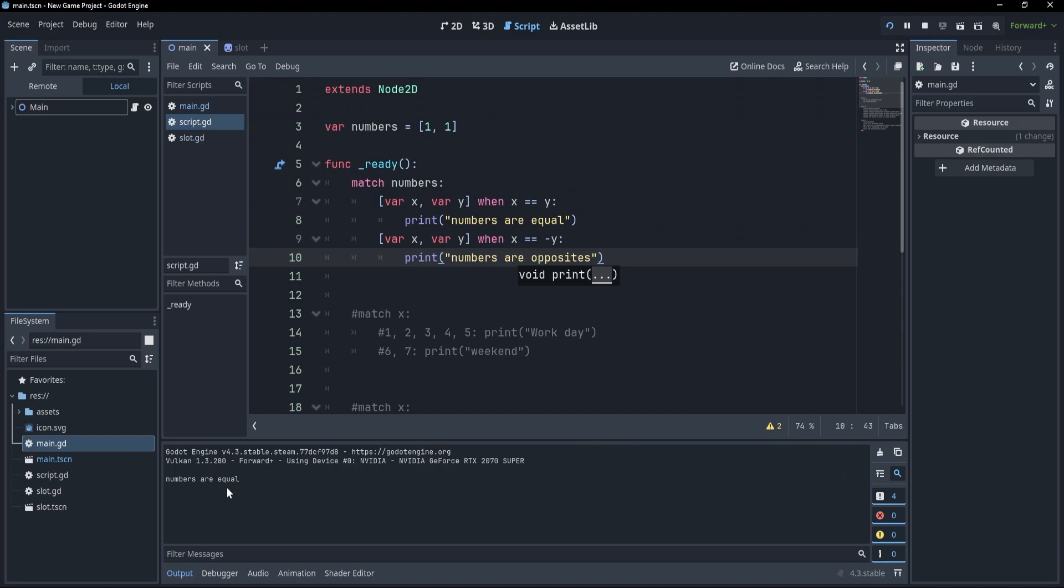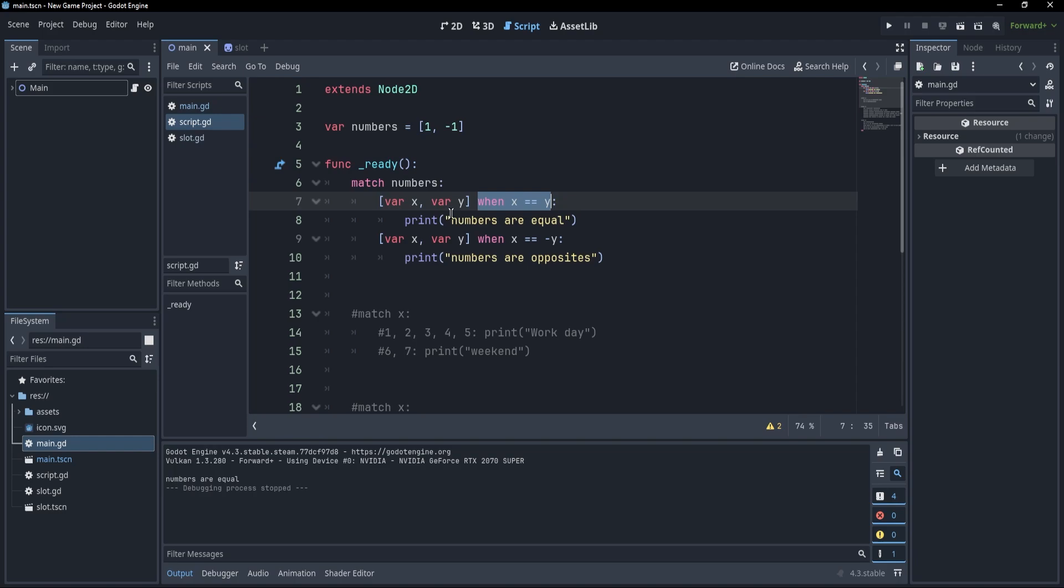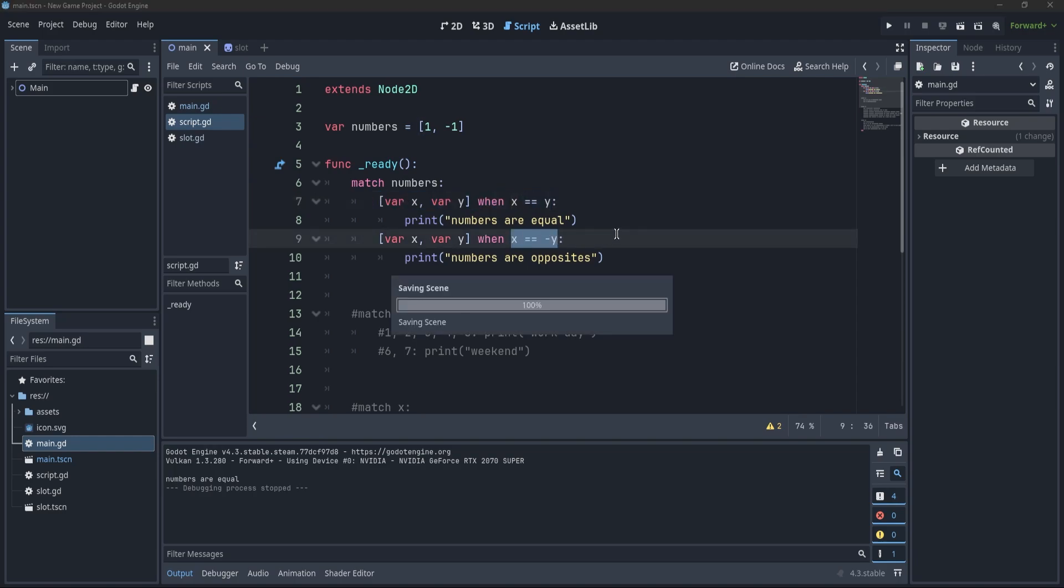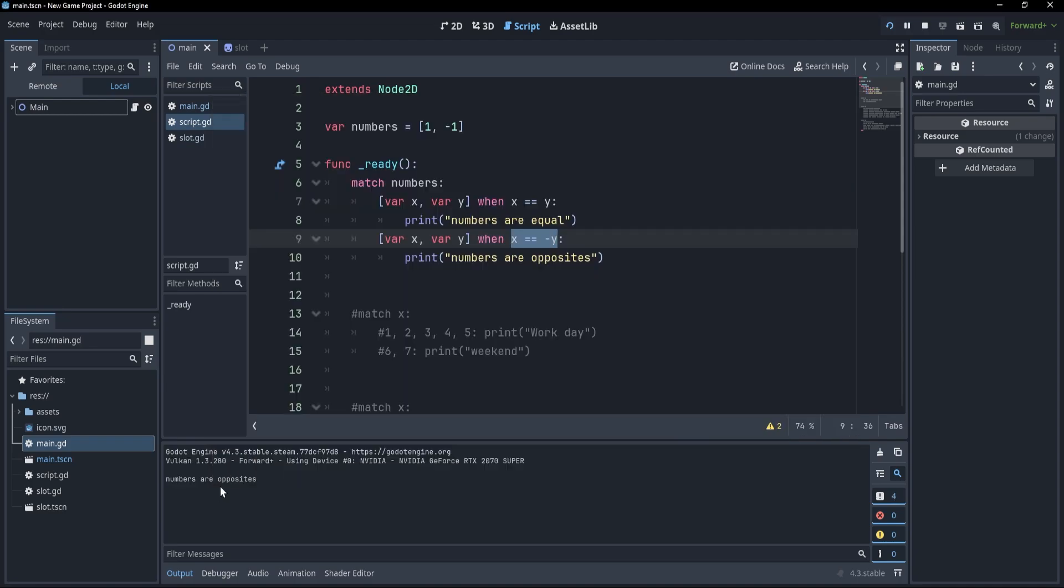However, if I put here one and minus one, you will see that the first guard will fail. So our match is not going to land. Only the second guard will not fail and we'll see that the numbers are opposites.